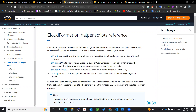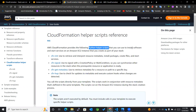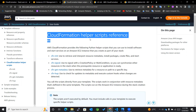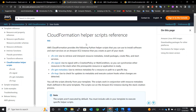First of all, we'll try to understand what these helper scripts are. AWS CloudFormation provides Python helper scripts that you can use to install software as well as start services on Amazon EC2 instances that you create as part of your stack. Earlier in the previous video, we had created those services of HTTPD using user data, but we have another way with which we can more conveniently add those services to our respective EC2 instance.